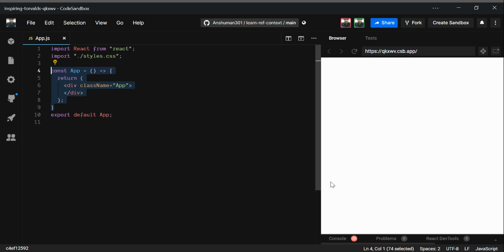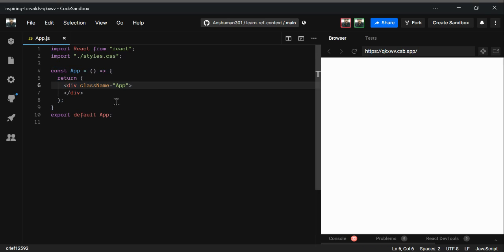So why do we need ref? In a normal flow, you can pass props to your child component and re-render it. But in some cases you don't have to — or there's no way to — pass a prop. This is where ref comes into picture, allowing you to access a DOM node like a div, or a React component like the App component.